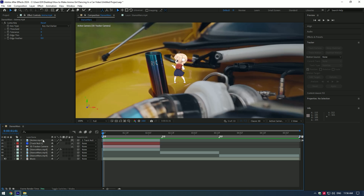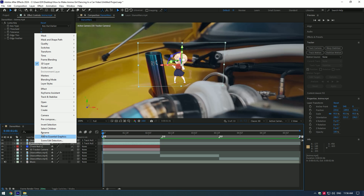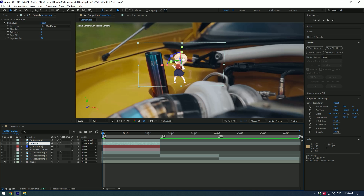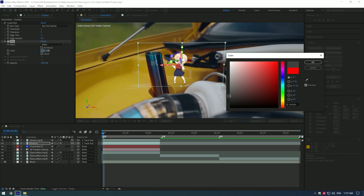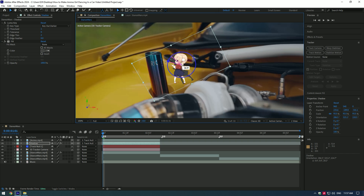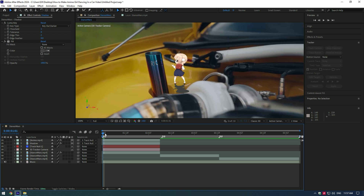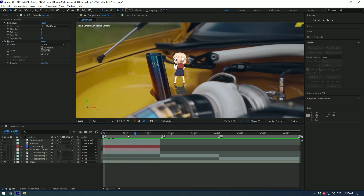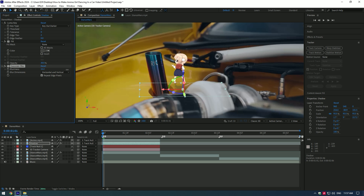Let's add shadows to make it look more realistic. Duplicate the anime layer, select the bottom one, and rename it to 'shadow.' Add a Fill effect to the shadow layer and change the color to gray or near-black. Change the position and rotation of the shadow to make it look as realistic as possible. Change fill opacity to around 30, then add a Gaussian Blur to the shadow layer and add a bit of blurriness.